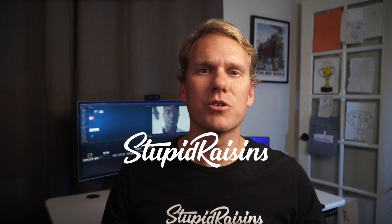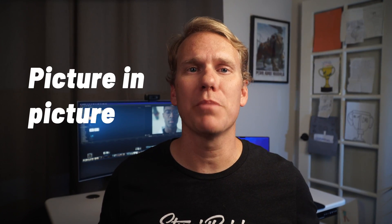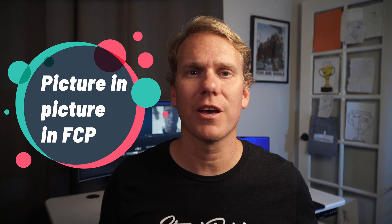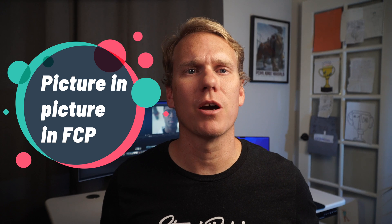Hi, this is Dylan from Stupid Raisins. In this video I'm going to show you how to do the picture in picture effect in Final Cut Pro.